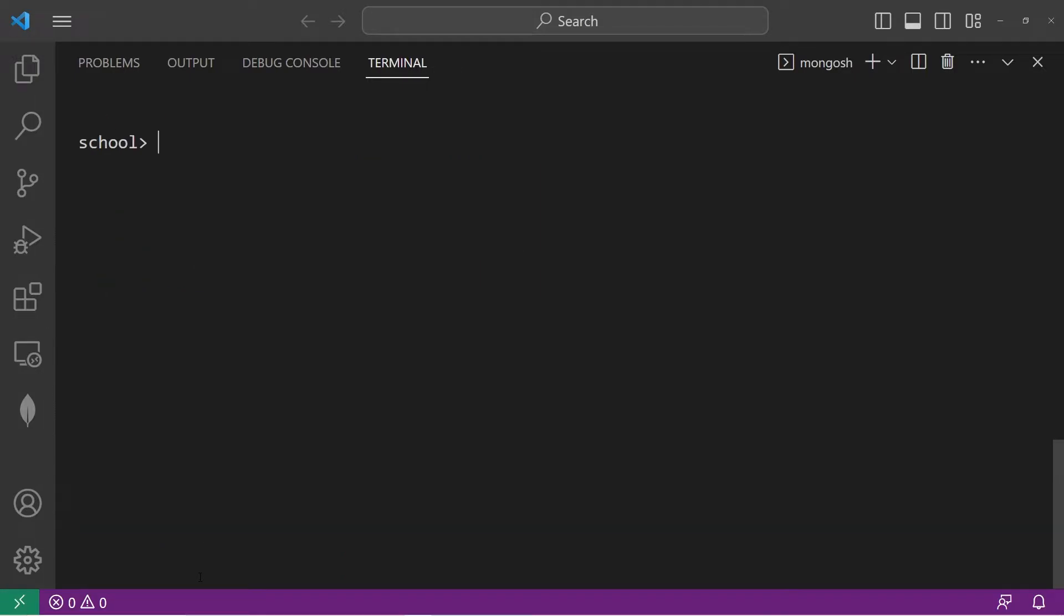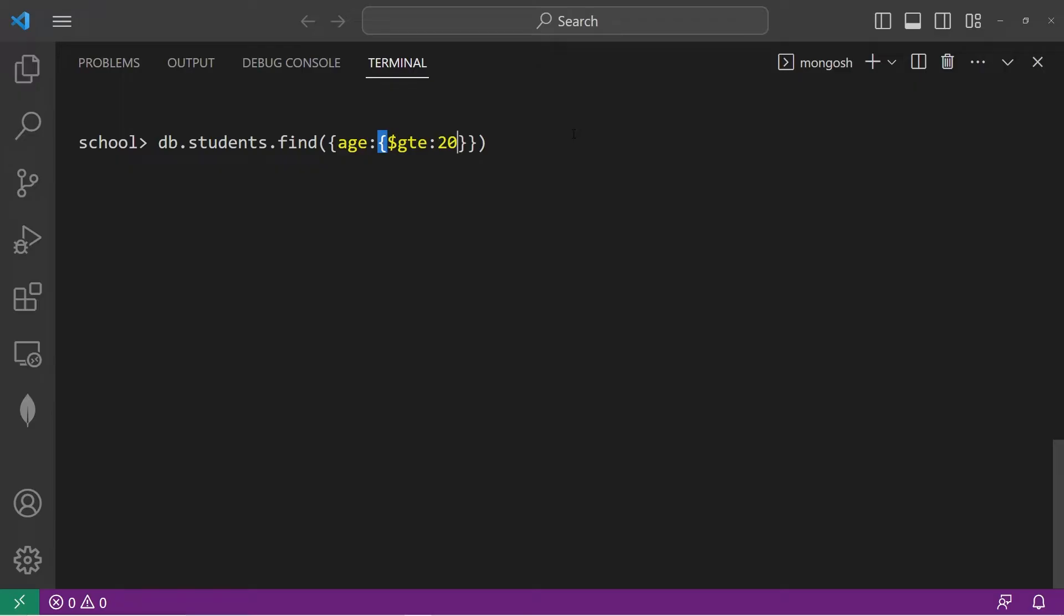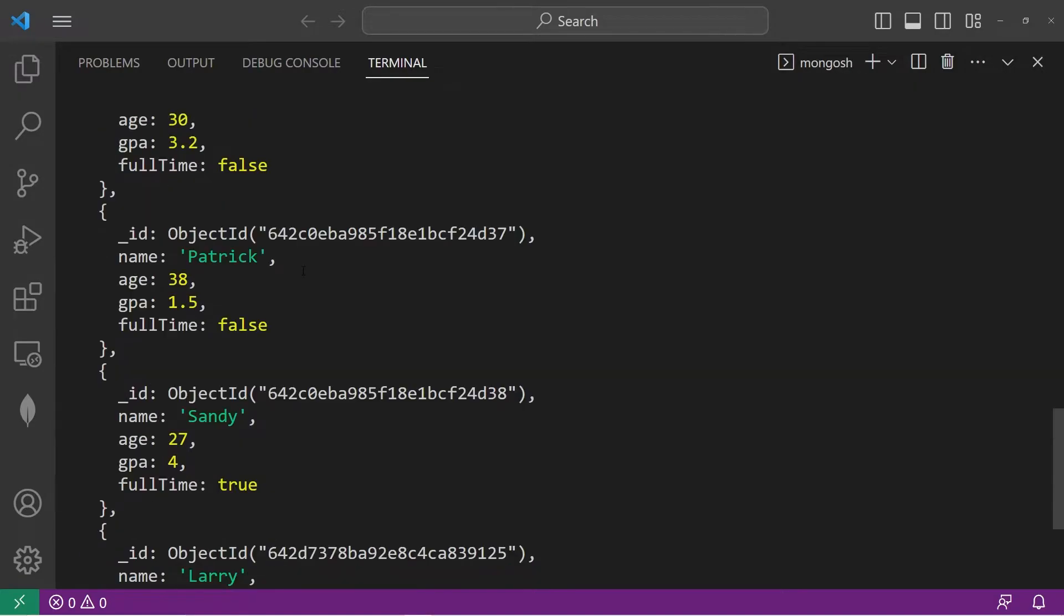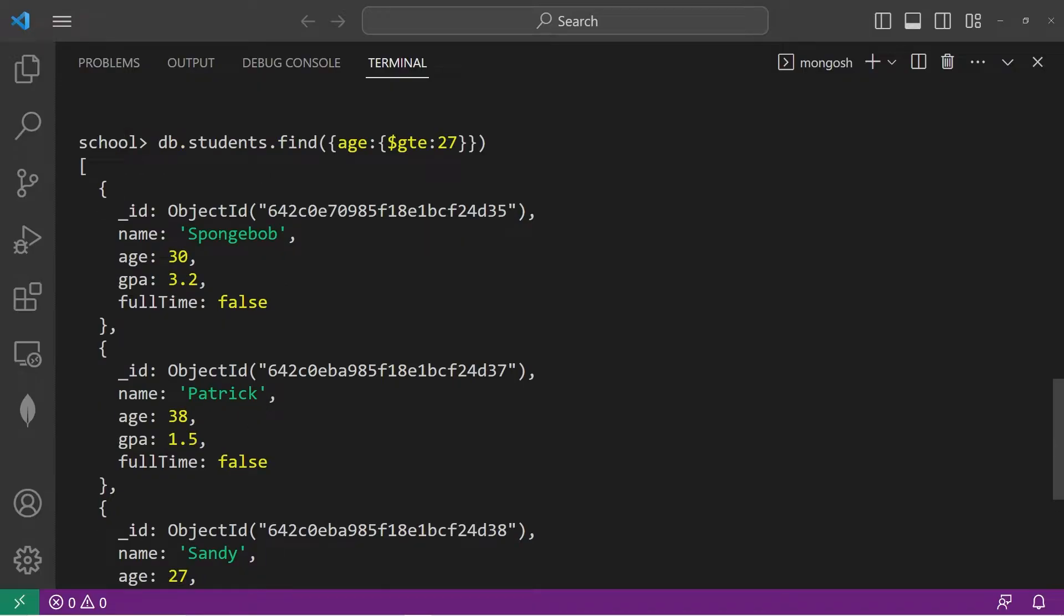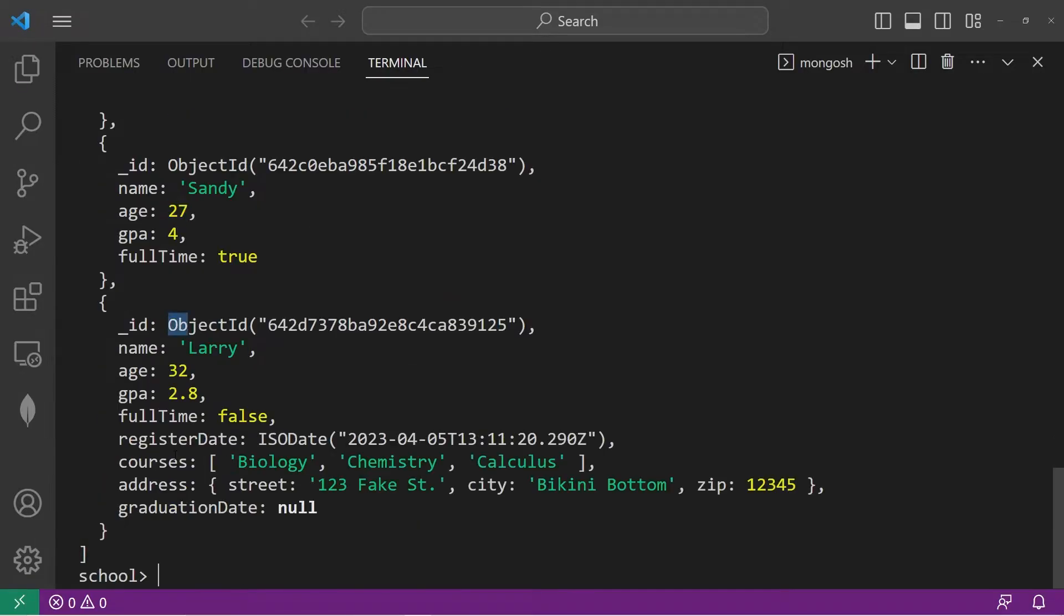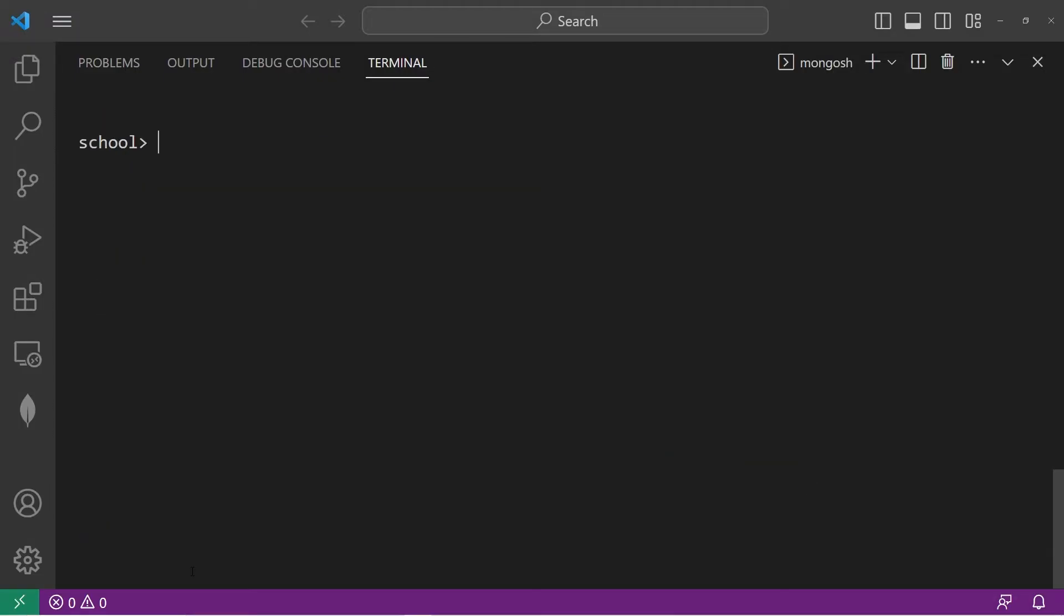Let's do greater than equals. That would be GTE. Find everybody that's greater than or equal to 27. That gives us four records: Spongebob, Patrick, Sandy, who's 27 exactly, and Larry. So that's less than, less than equals to, greater than, and greater than equals to.